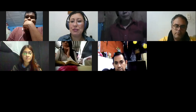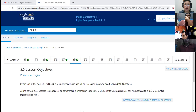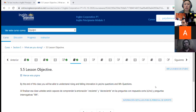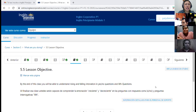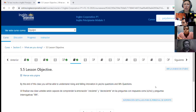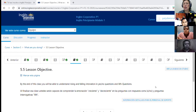Let me share the platform that I have for you tonight. Tonight we are going to work with lesson objective 5.5, which says: by the end of this class, you will be able to understand rising and falling intonation in yes/no questions and WH questions.